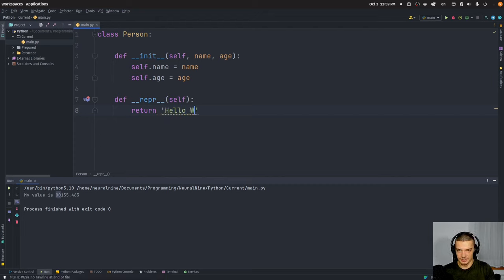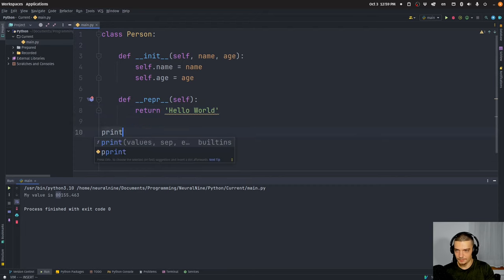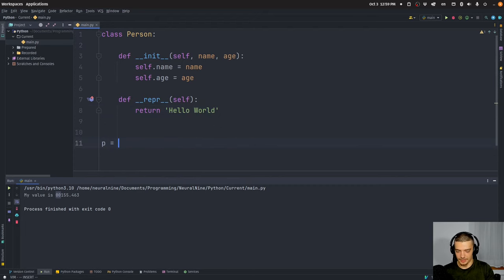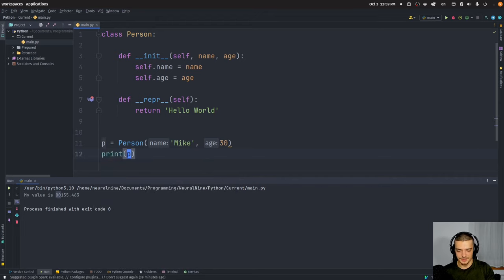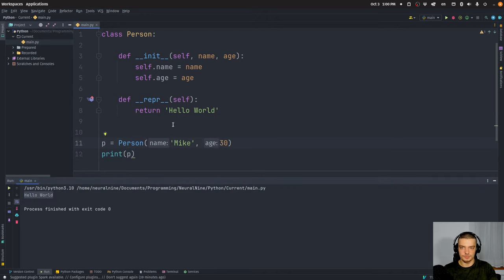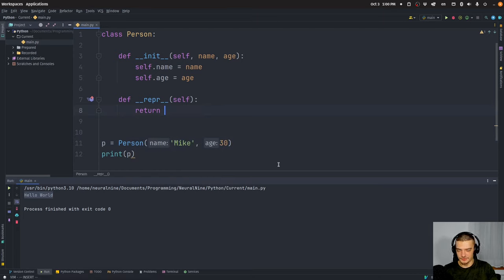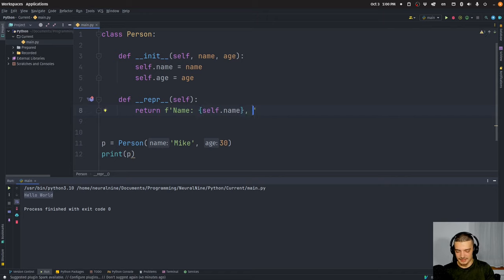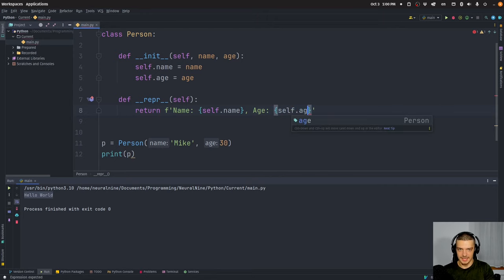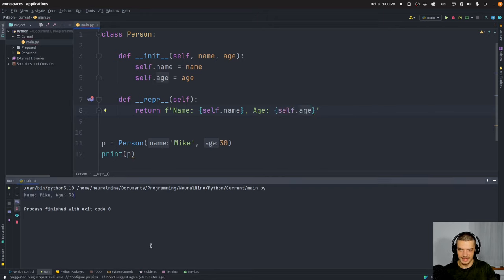We can return something that will be displayed when we just print a person object. For example, I can put a constant string like Hello World here. First I need to create an object: `p = Person`, let's call the person Mike, let's say Mike is 30 years old. And then if I print Mike, we can see the values I provided are ignored — we just have Hello World here because that is what the representation method returns. Of course I can do something more useful, like an f-string: `name: {self.name}` and `age: {self.age}`. Then I would get name Mike age 30. This is just a general representation, without format specifiers.